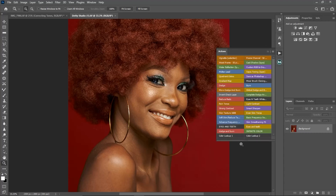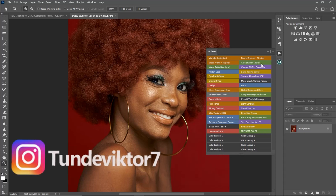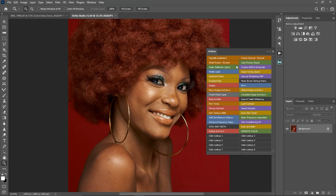Using actions in Photoshop is one of the best ways to save time and retouch faster. I have a couple of actions here that help me retouch faster and better, and in this video I'm going to show you how to create those actions yourself.